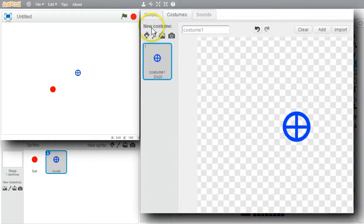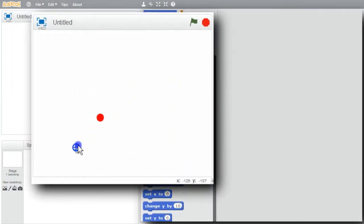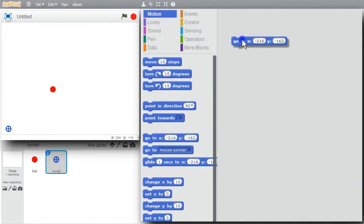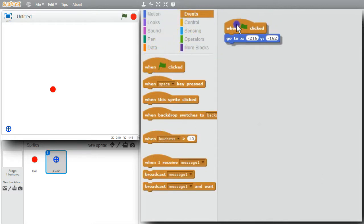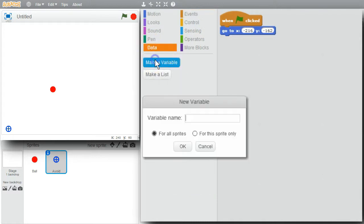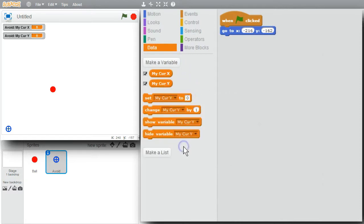I'll go back to scripts to make the program. The user moves this sprite with the arrow keys. I'll place it in the lower left of the stage for now and save this position using the go-to block. When the green flag is clicked, I want it to always start in this location. I'll need variables to hold the updated x and y positions — mycur x for my current x, for this sprite only, and mycur y for this sprite only.